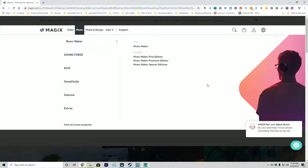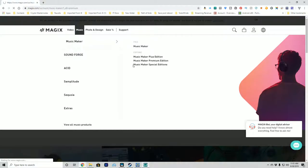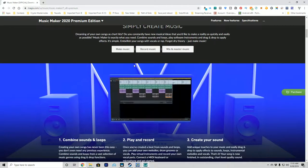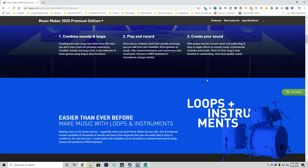We're on the Magix website looking at the music page, and they've got several different versions of music tools. The two we're actually going to be concerned with are Music Maker and Acid. Music Maker is kind of like Acid Lite — it has a lot of the basic functions. If we take a look at the Premium Edition, you can see it looks a lot like Acid but it's a little simpler and it's missing some of the features.